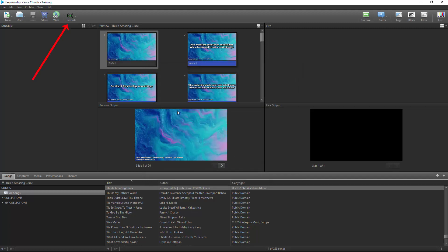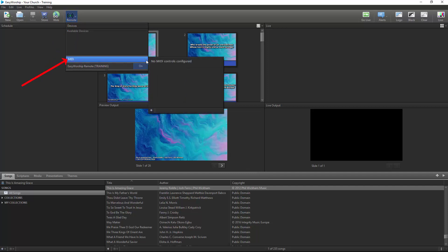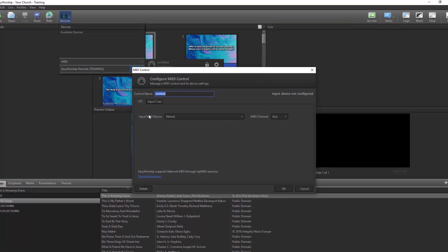From the Remote button, hover over MIDI and click the plus button in the bottom left corner to create a new MIDI control.